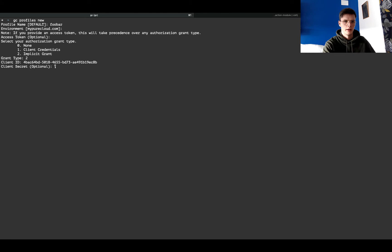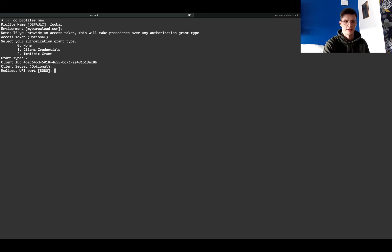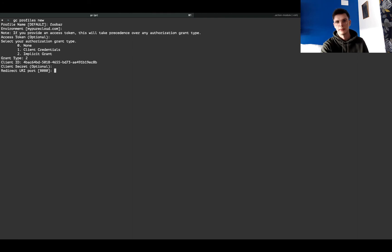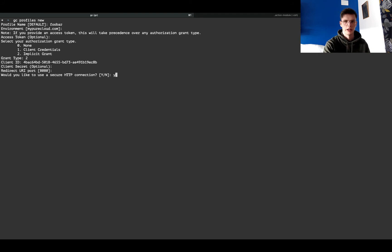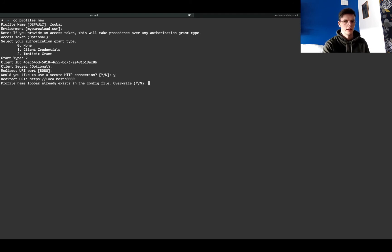and you don't need a client secret for this method. I can just hit enter because I'm using this default port 8080, and yes, I would like to open a secure connection. It's just saying that I have this profile already created, so I'm just going to overwrite it. And now, as you can see, I've been redirected to